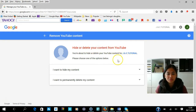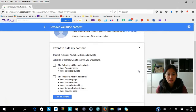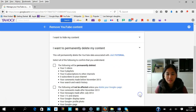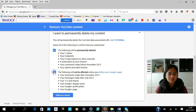You have to choose from the following options: 'I want to hide' or 'I want to permanently delete my content.' If you want to hide, press this area here and you will be given some options. If you want to permanently delete it, go into these options here and tick all of them.